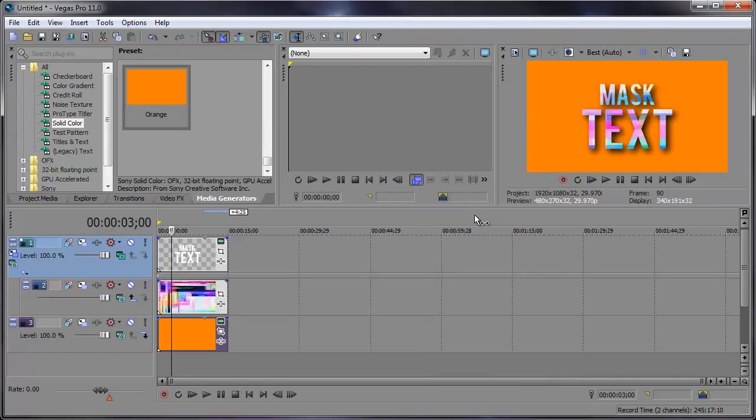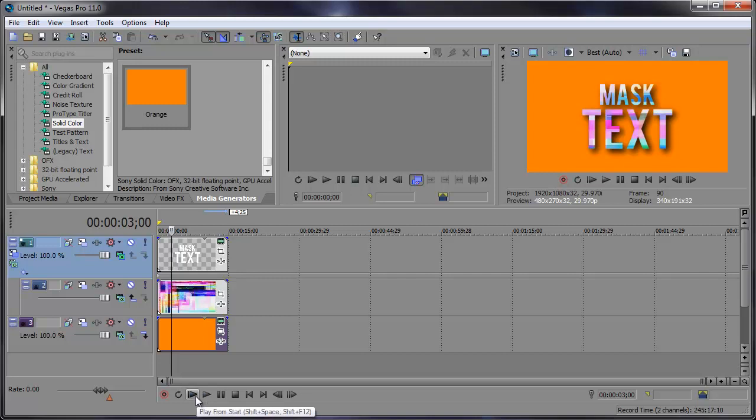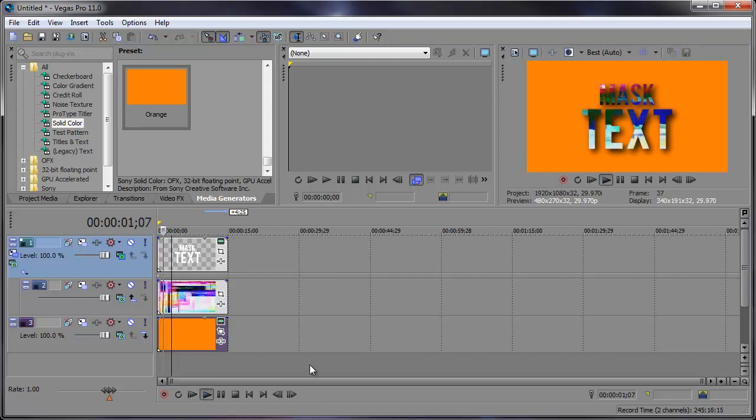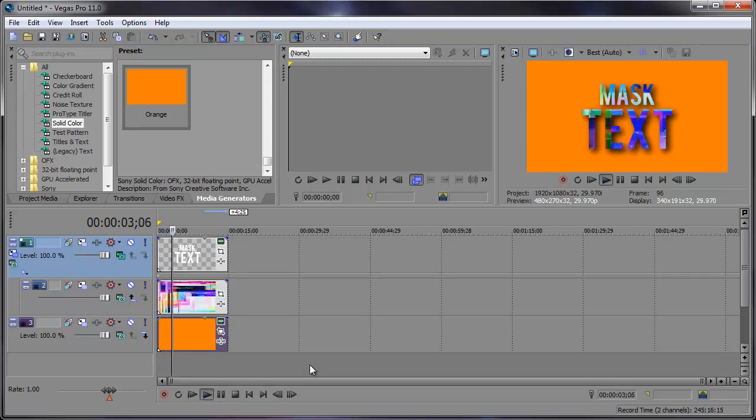We've added a nice little drop shadow to this text and we can preview this. And that's looking much better.